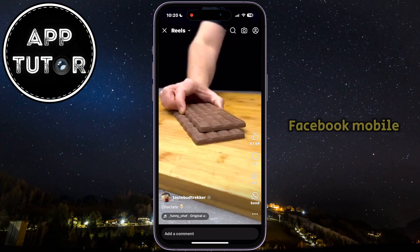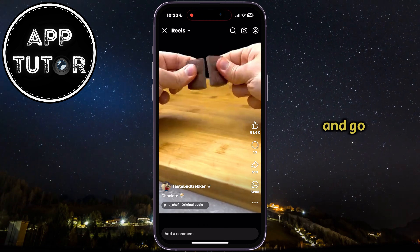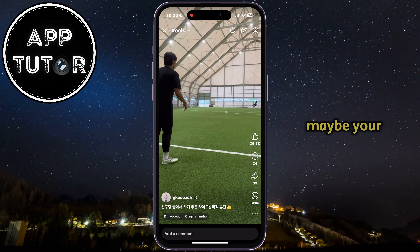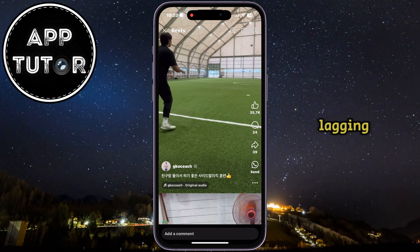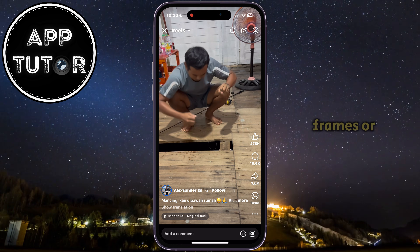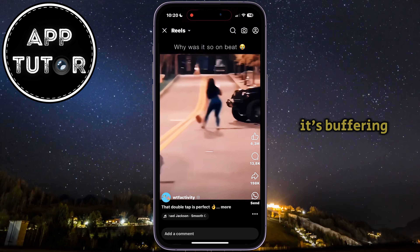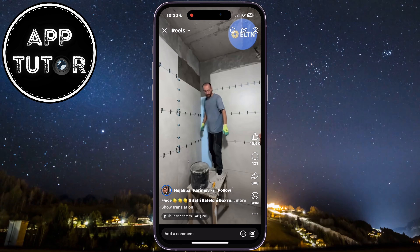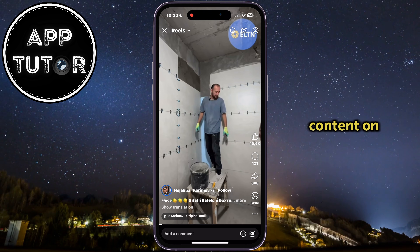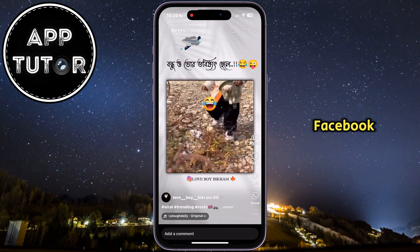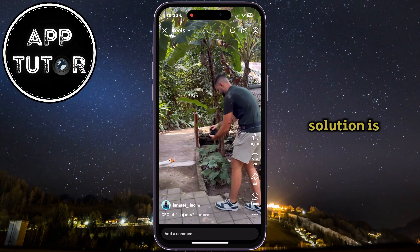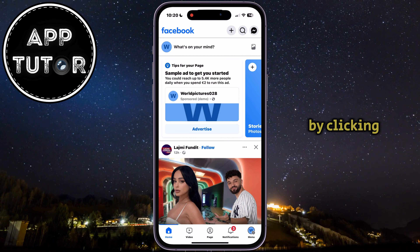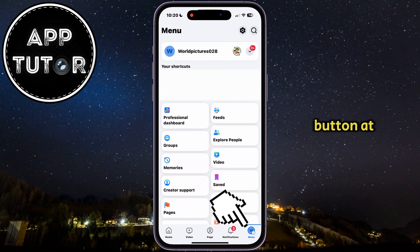If I open the Facebook mobile app and go over to my video section, maybe your video is lagging, it's dropping frames, or it's buffering, and it can be really frustrating if you're trying to enjoy the content on Facebook. The first solution is to go over to the menu section by clicking on this button at the bottom right corner.